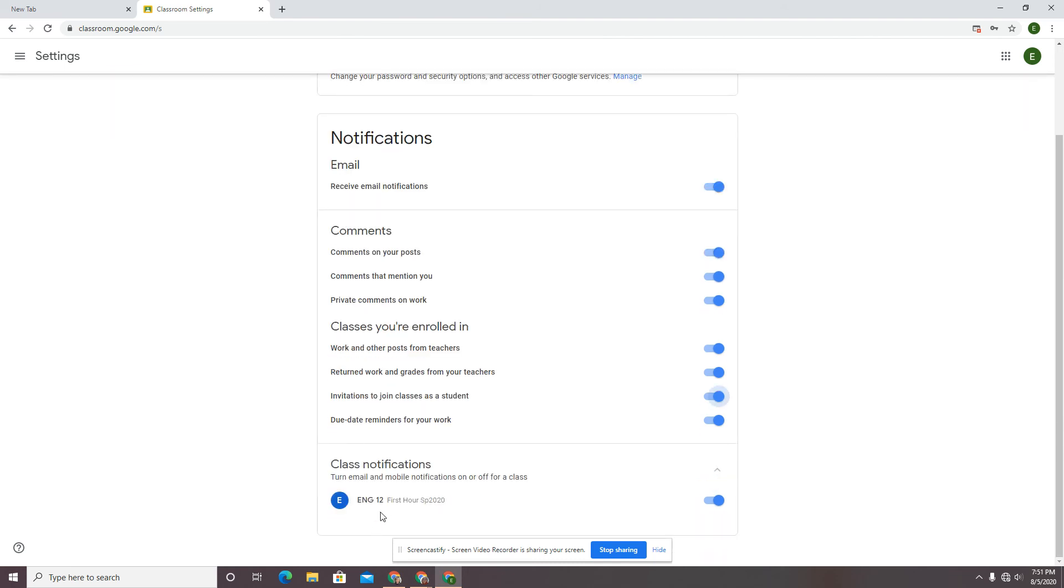Maybe you have one teacher who comments all the time or posts things all day long and all weekend long, and you're going to go in and check classroom for that class period as is appropriate, but you don't want to get those notifications. Here's how to turn those notifications off.